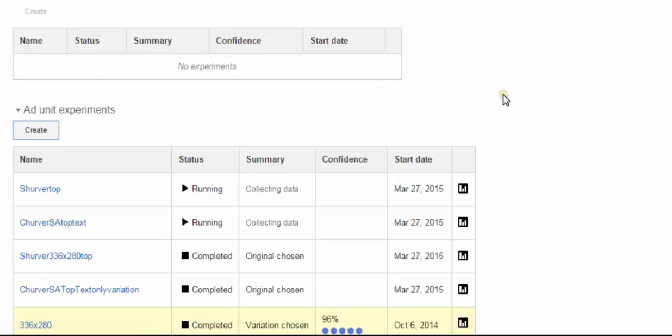I'm going to just click start experimenting. So now I have two experiments running. It will take, depending on how much traffic your sites get, it could take a couple of days to a couple of weeks. I find that most of my sites, it'll take about a week.